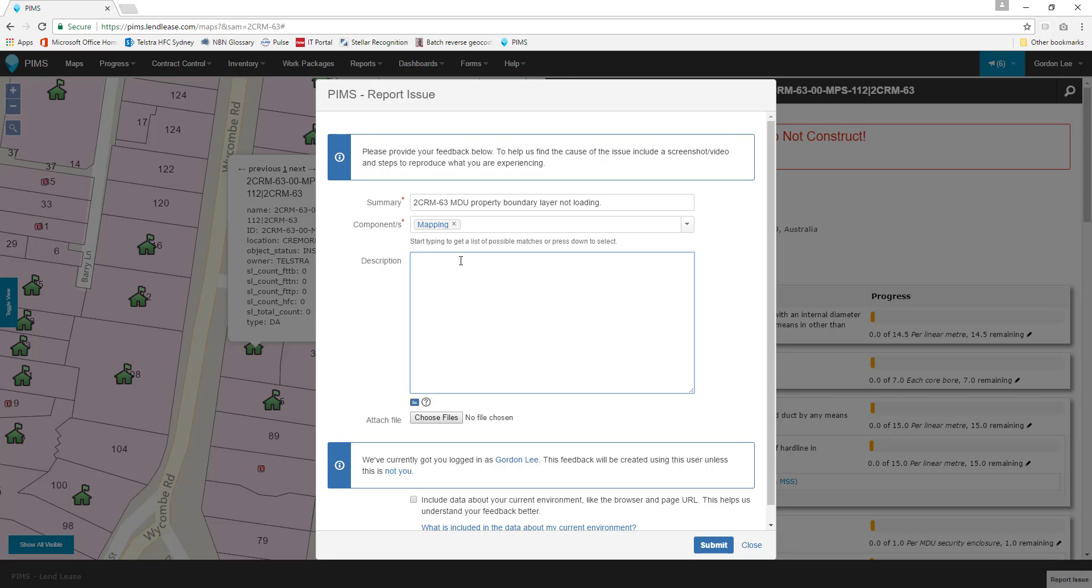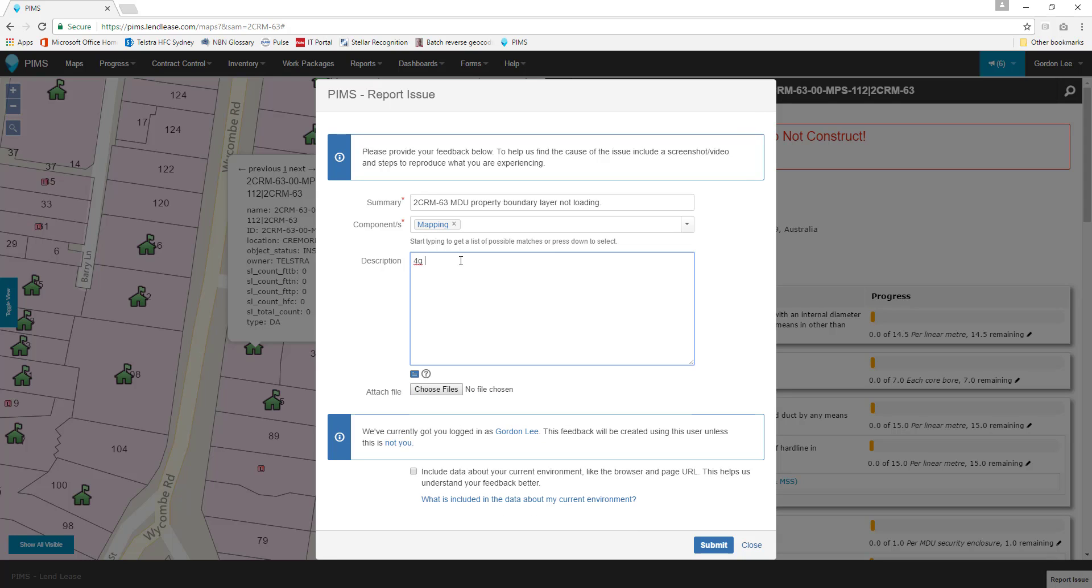To that end, key details such as our connection type and quality, the device we're using, and the actions we are taking are good things to include.